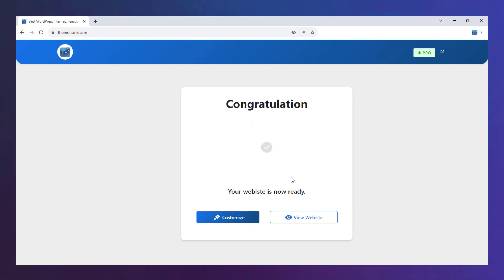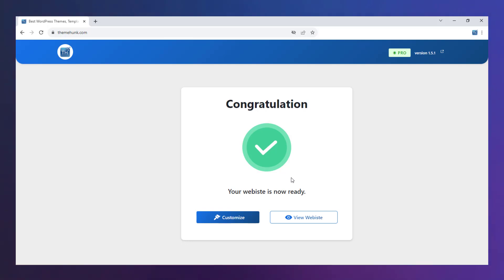The website is ready. You get two options here: Customize and view the site.